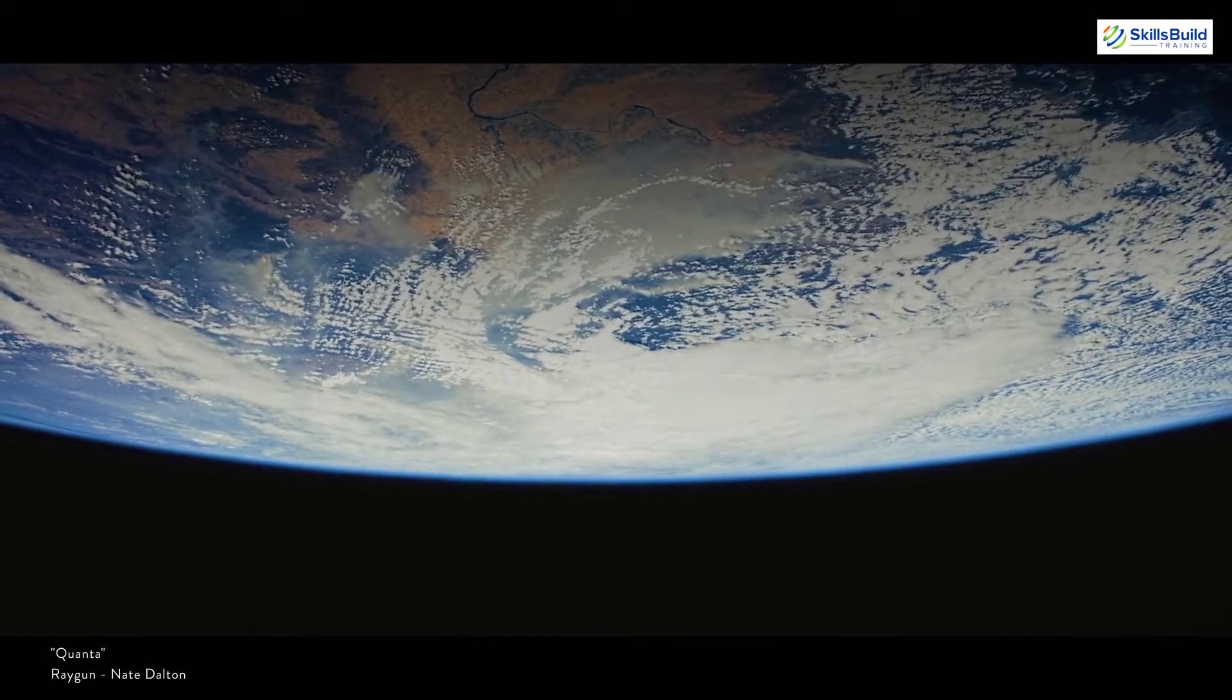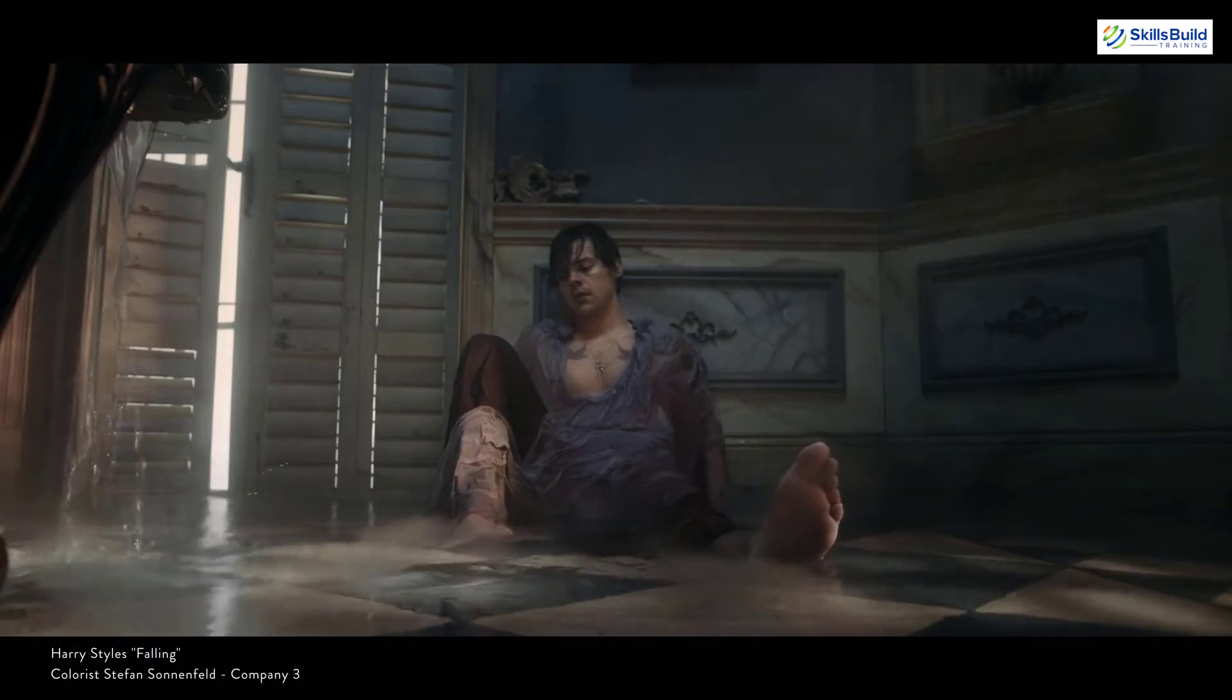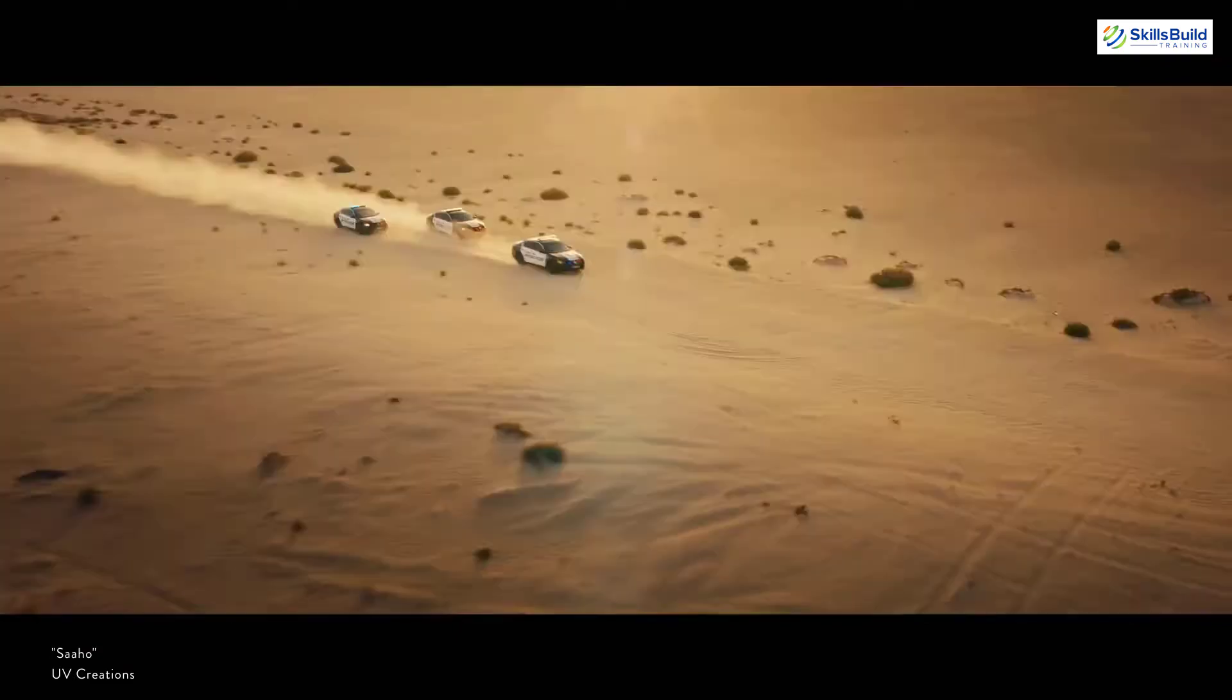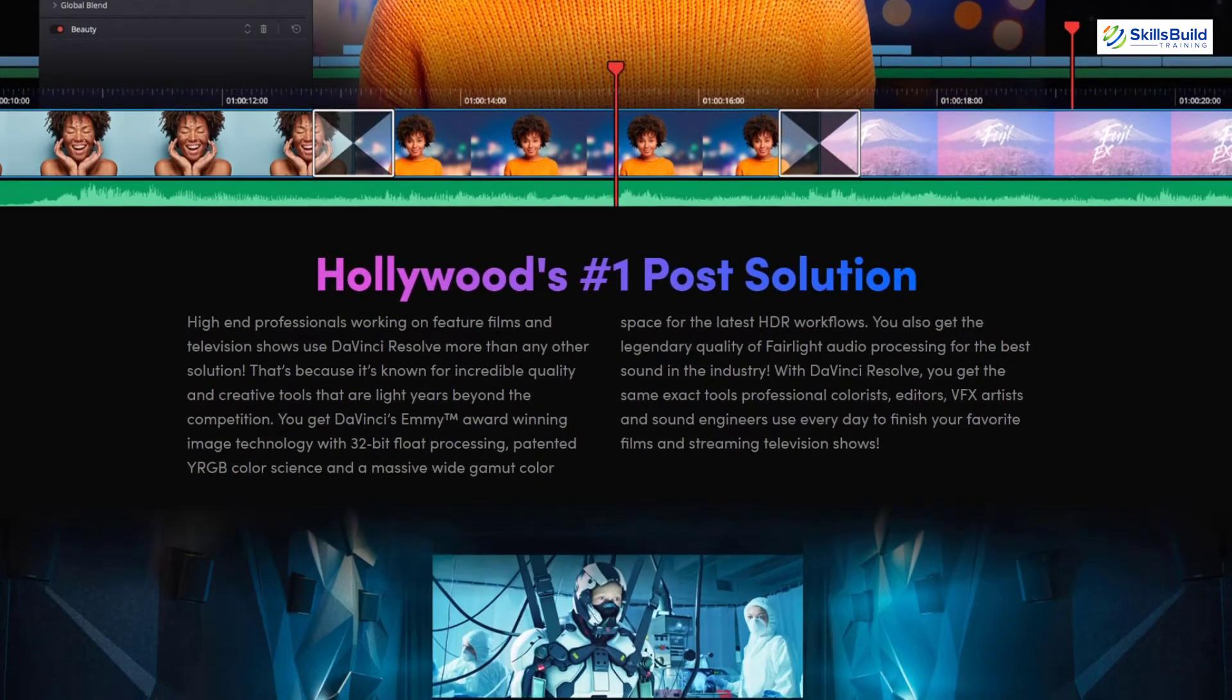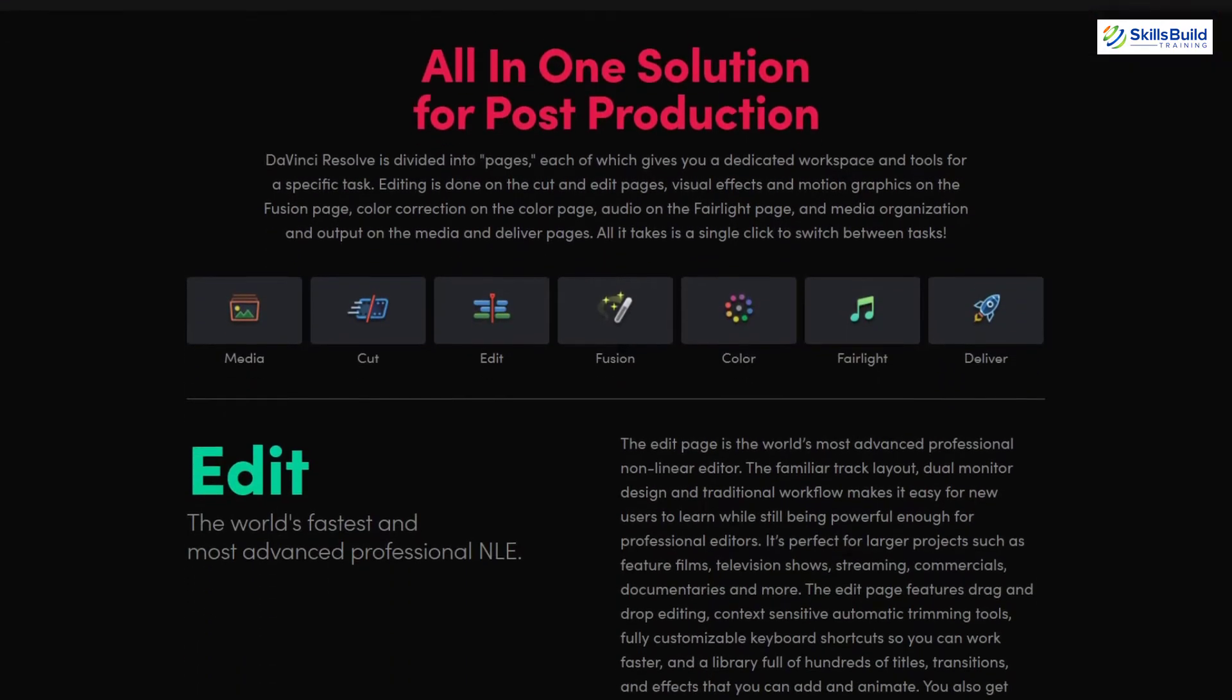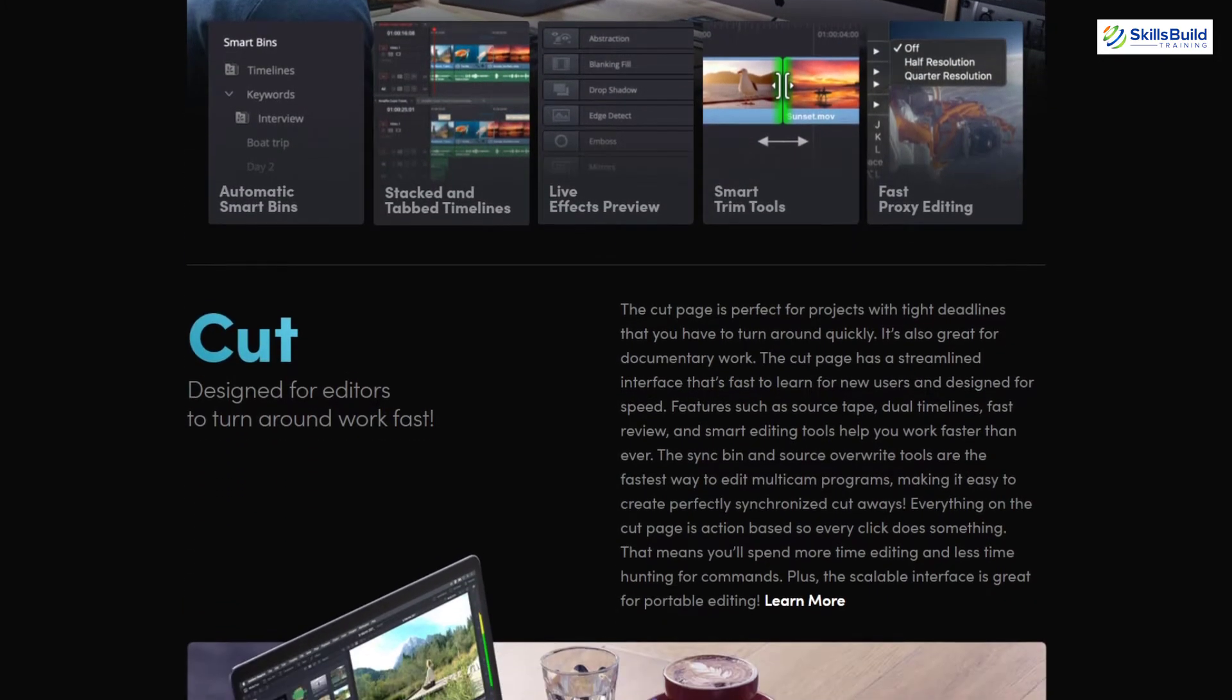The second video editing tool which I am going to talk about is DaVinci Resolve. If you talk about this particular tool, although it is a free one, but as per its functionalities and the features which it provides, it is among the list of tools which are industry-renowned and are paid ones like Adobe Premiere Pro and Apple's Final Cut.